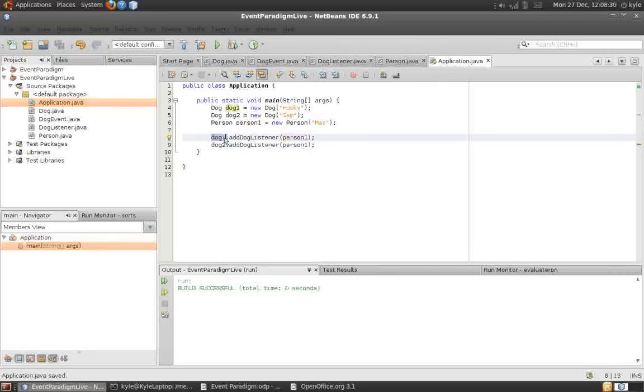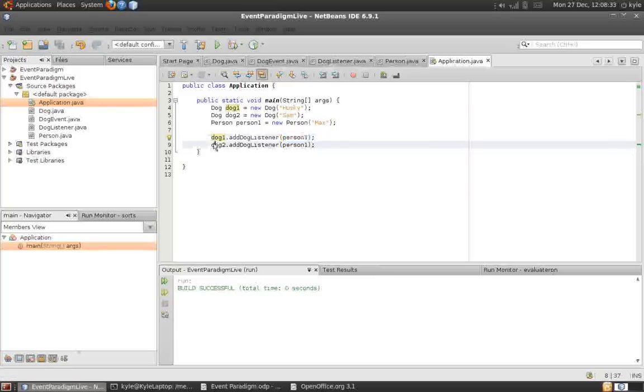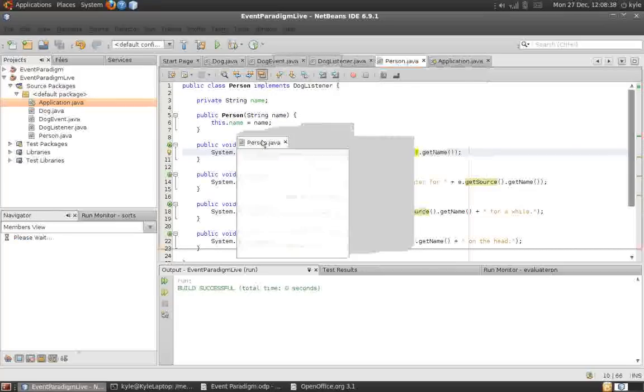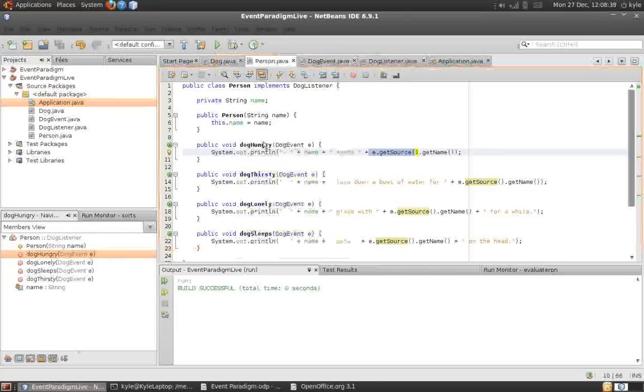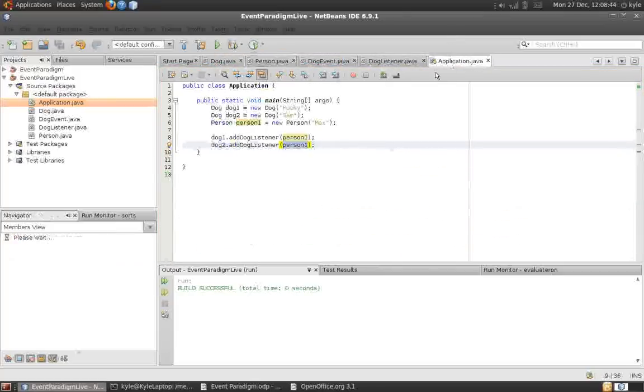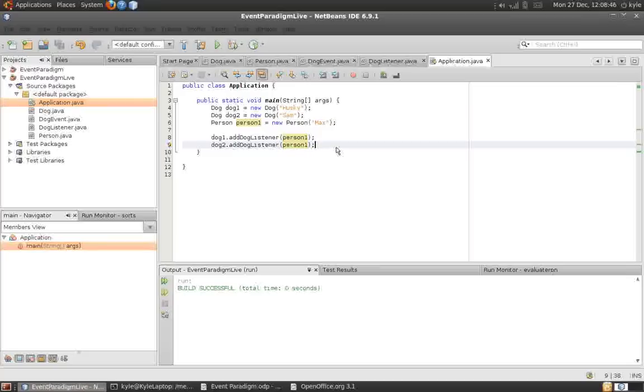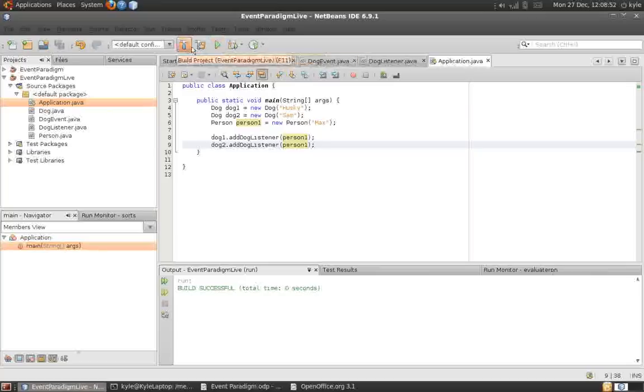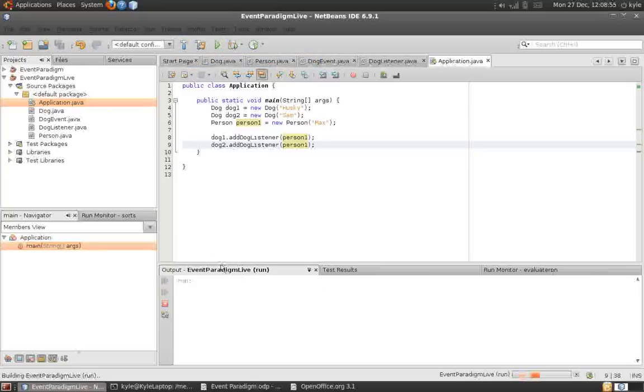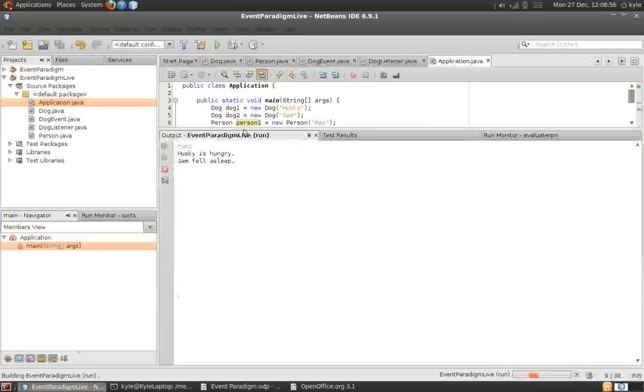And we'll register the person to each dog. So, now, whenever dog1 fires an event, it will inform person1. Whenever dog2 fires an event, it will also inform person1, by executing one of these methods here. Okay. So, we can run the program and see what happens in the output.